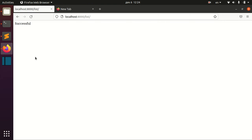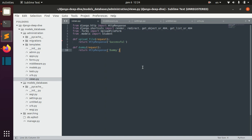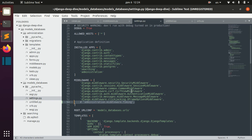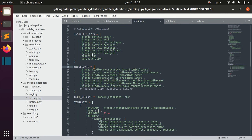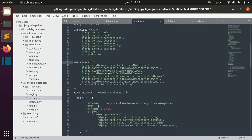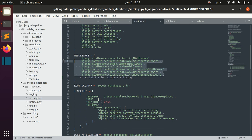Sometimes we might want to do something before we actually get the response. In order to do that we can define our own middleware, and we can define it in settings. Here you can already see that by default we have different middleware defined already by Django.